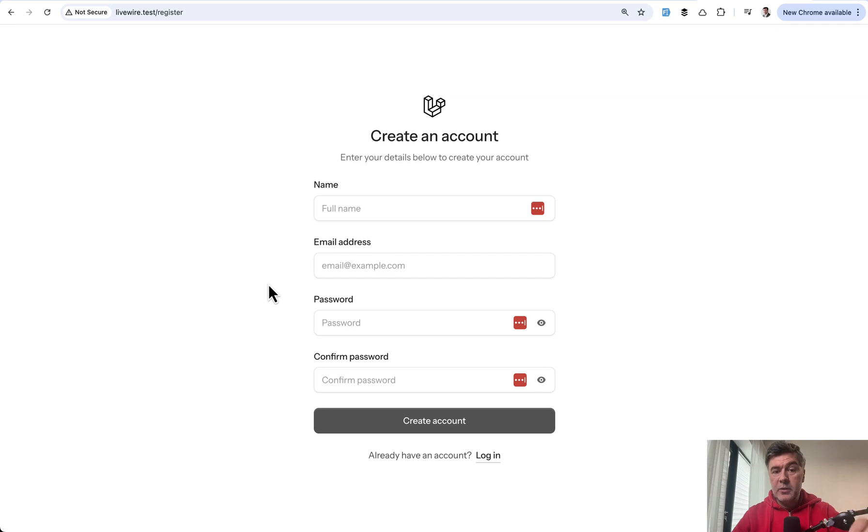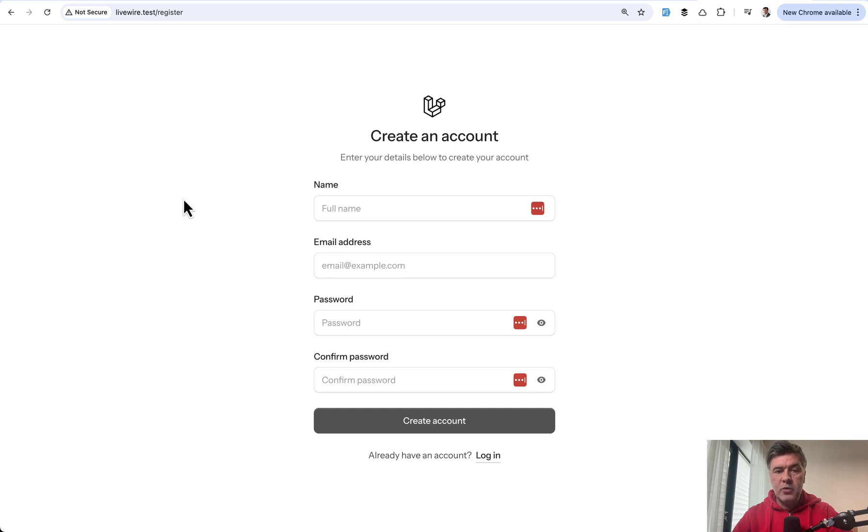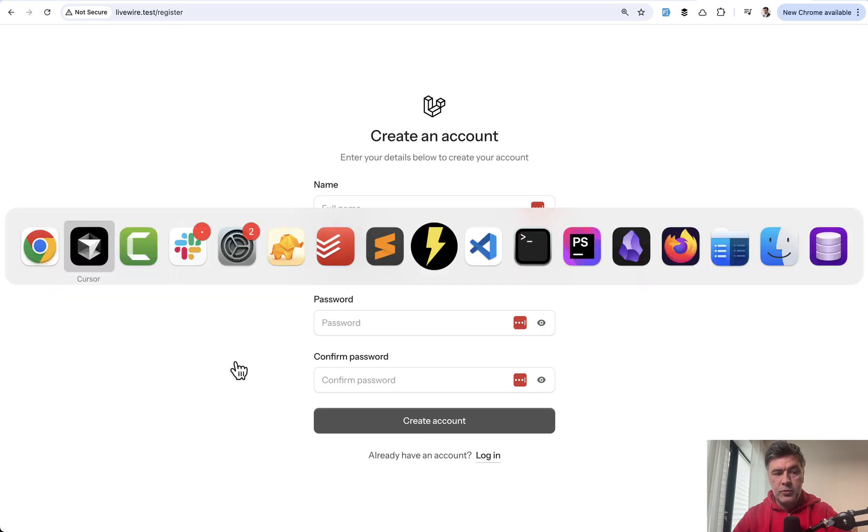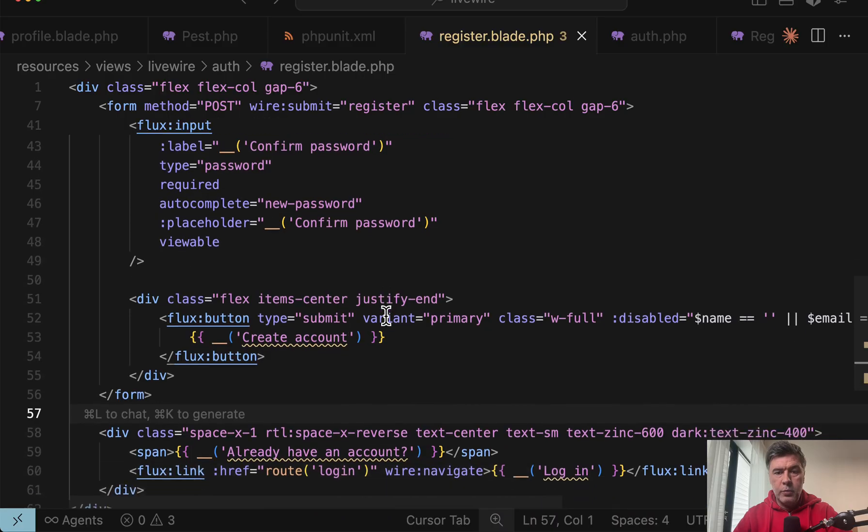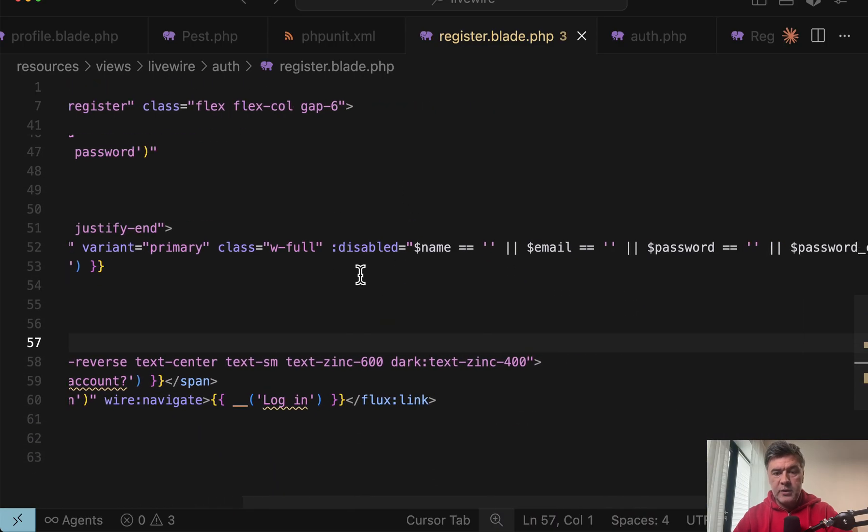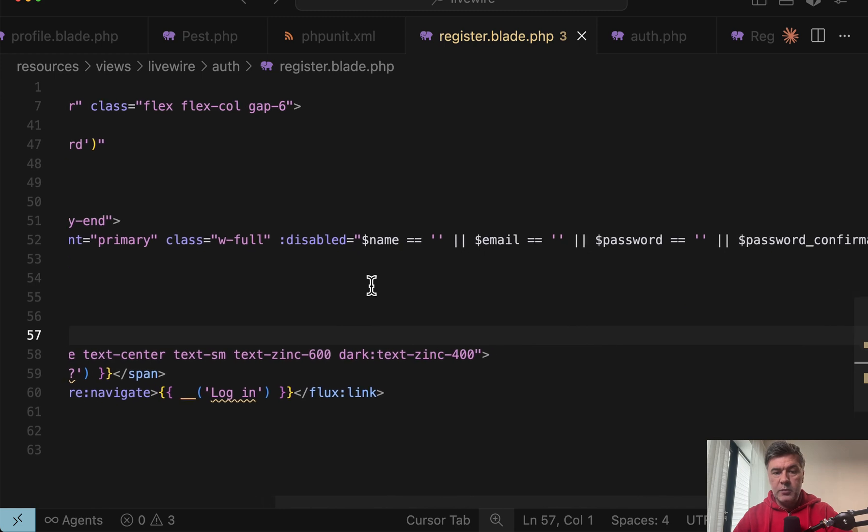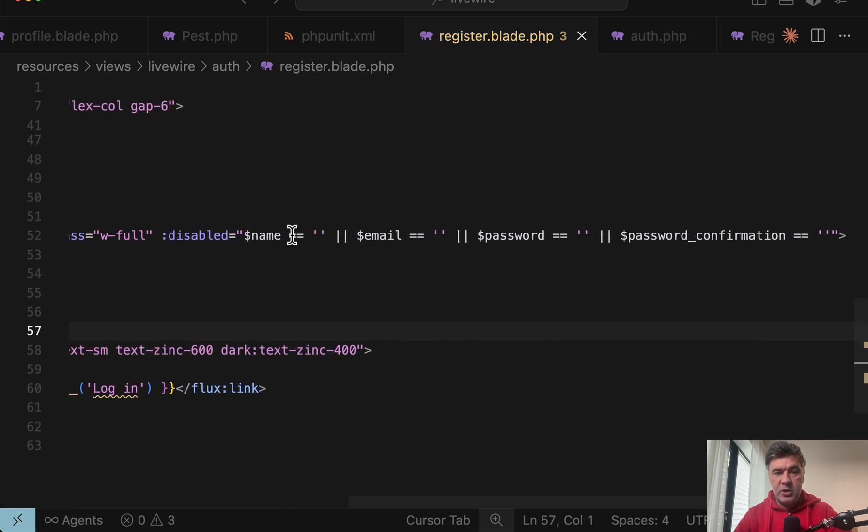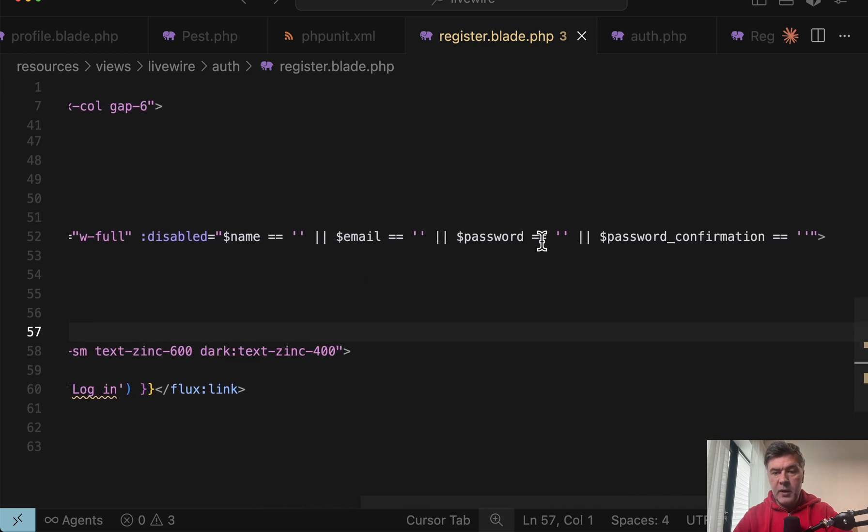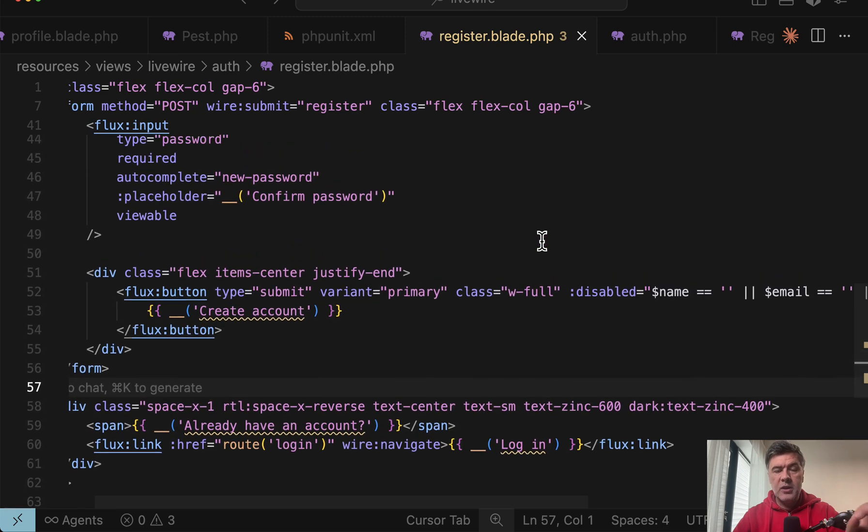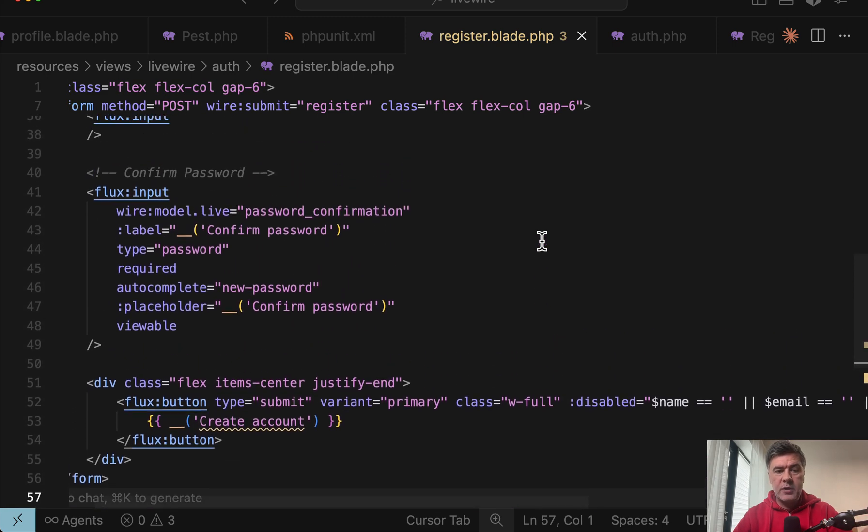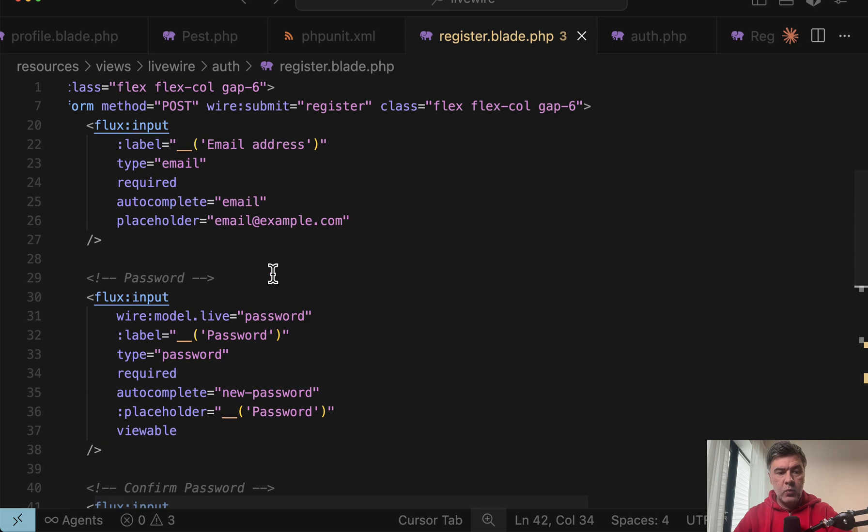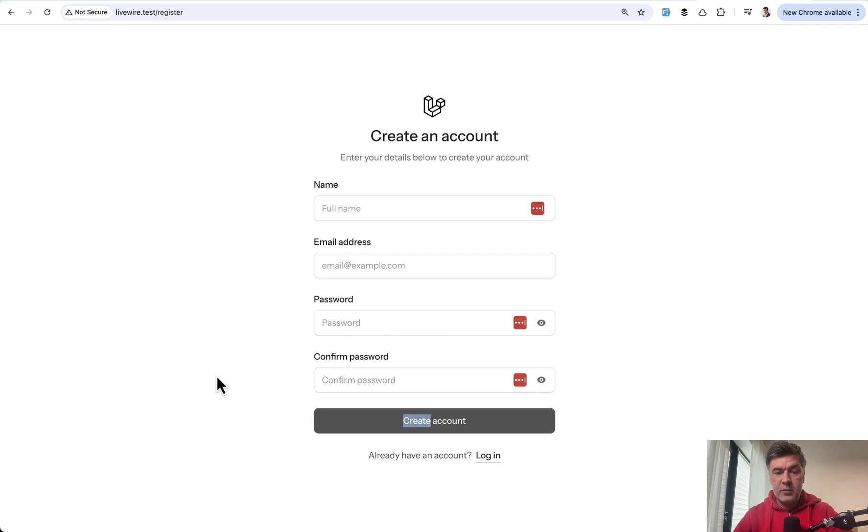Another example is about dynamic behavior on the page with JavaScript or Livewire. For example, in the registration form of Livewire starter kit, you need to disable the button of create account until all fields are filled in. If we open register blade, disabled blade component property, and this is the condition: name, email, password, and confirmation, which are all Livewire properties with wire model.